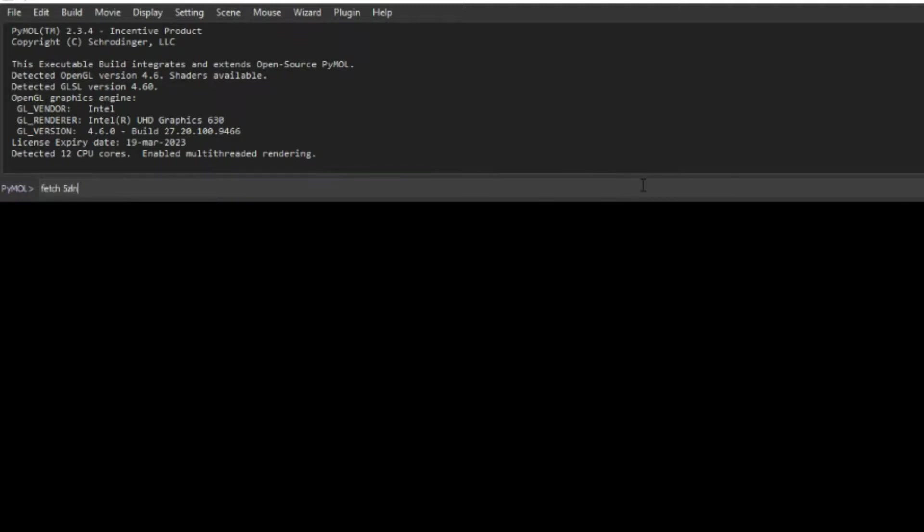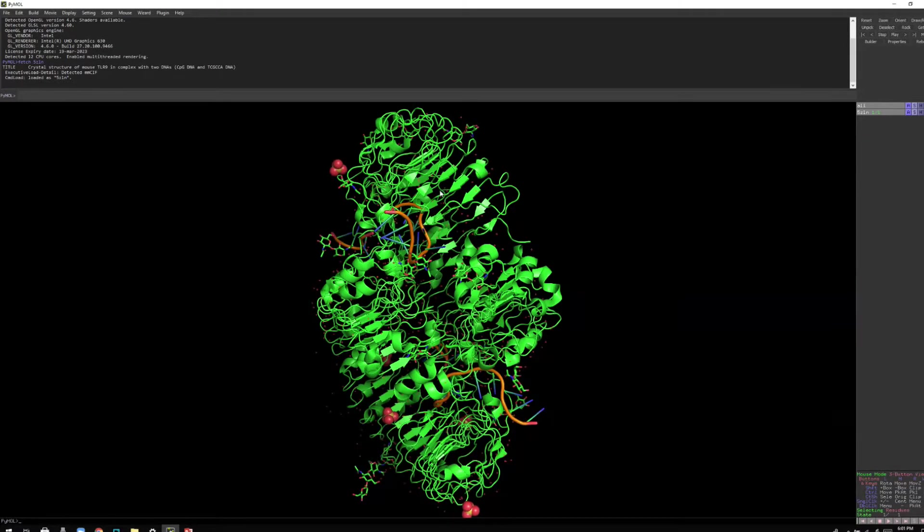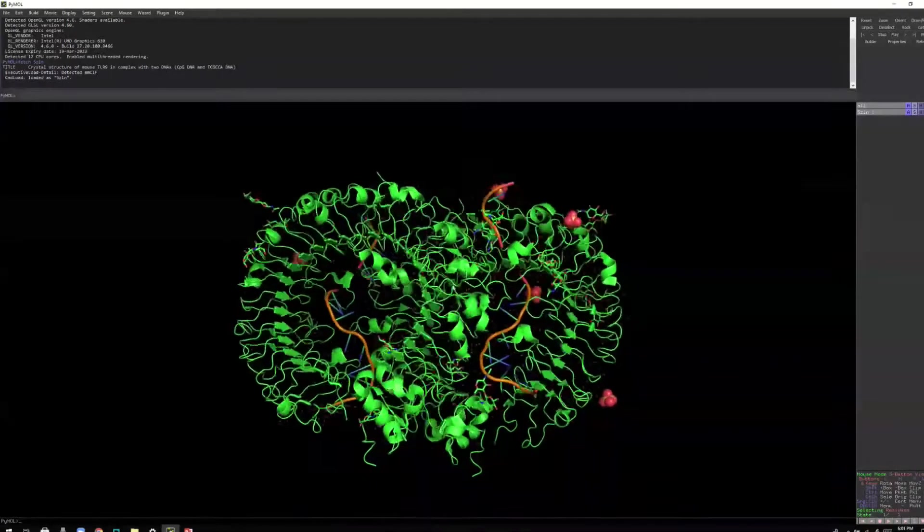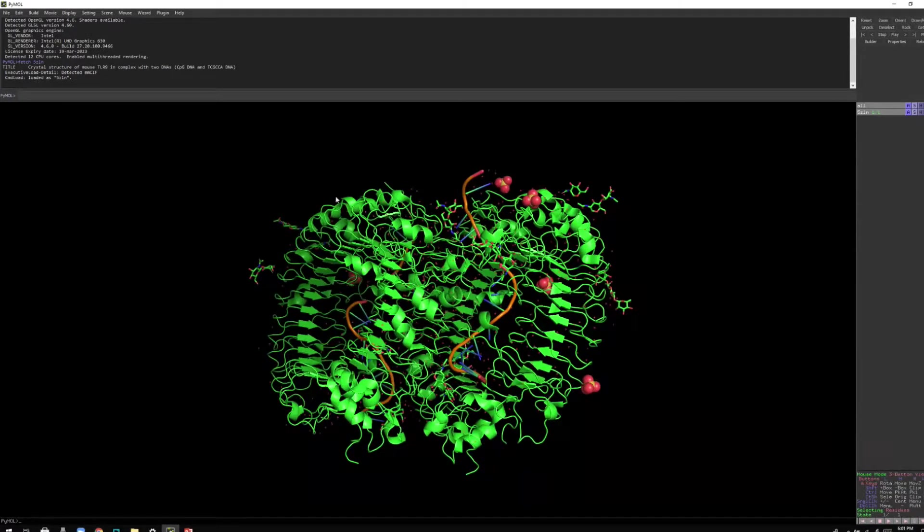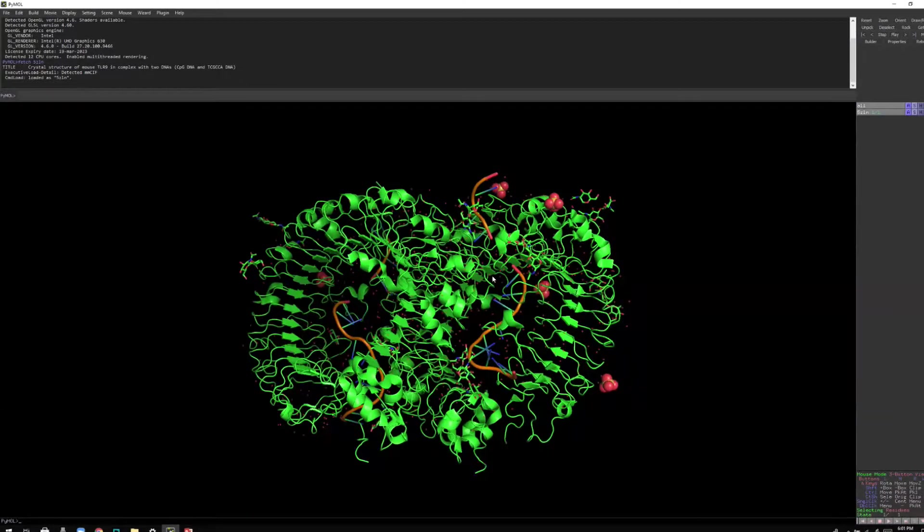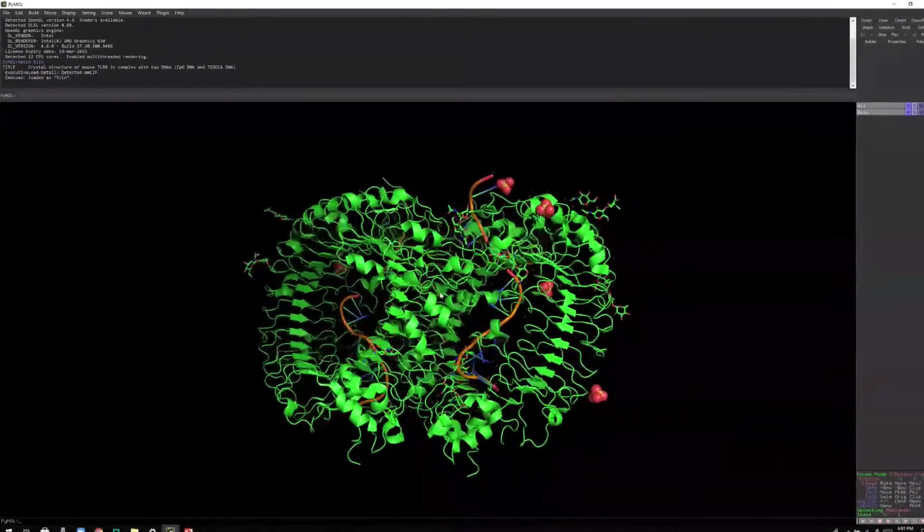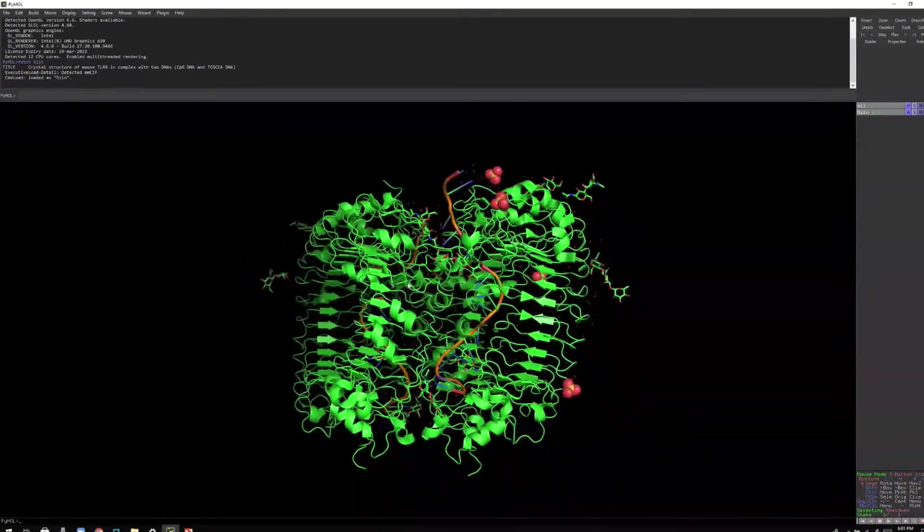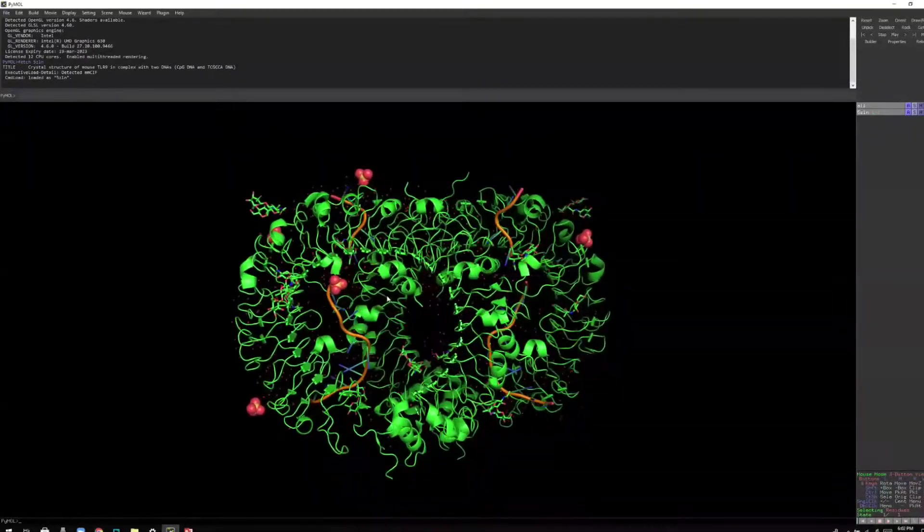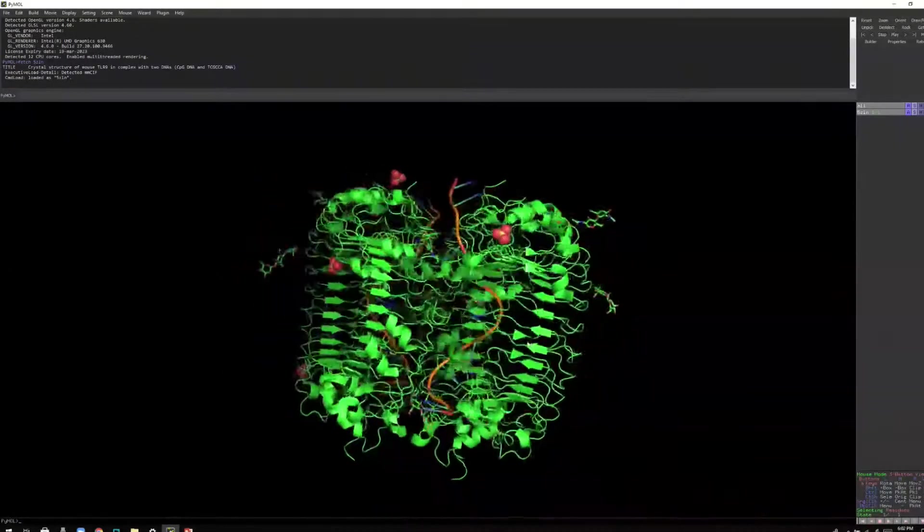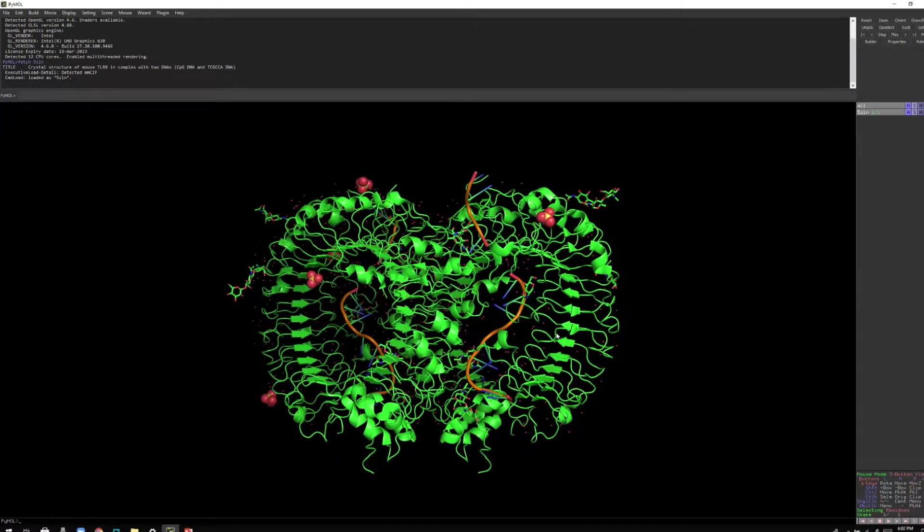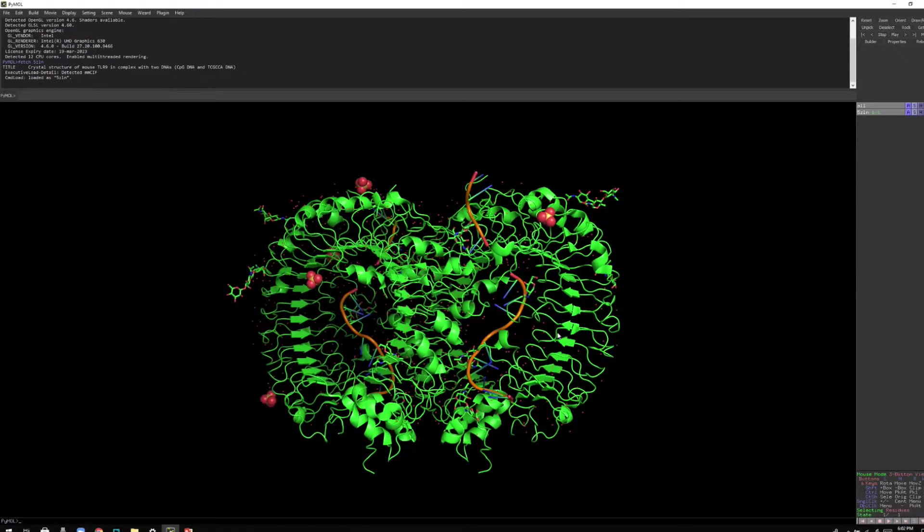So after entering, you will get the structure immediately imported into PyMOL. PyMOL is basically connected with the protein databank. So when you use the fetch command, immediately the structure gets imported into your software. Now you can see this is a complex structure. You have so many things in there and we need to basically make sure that quality of the structure is good.